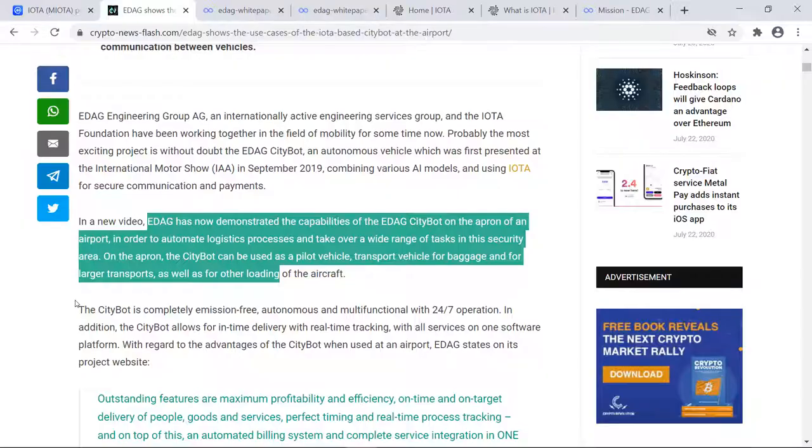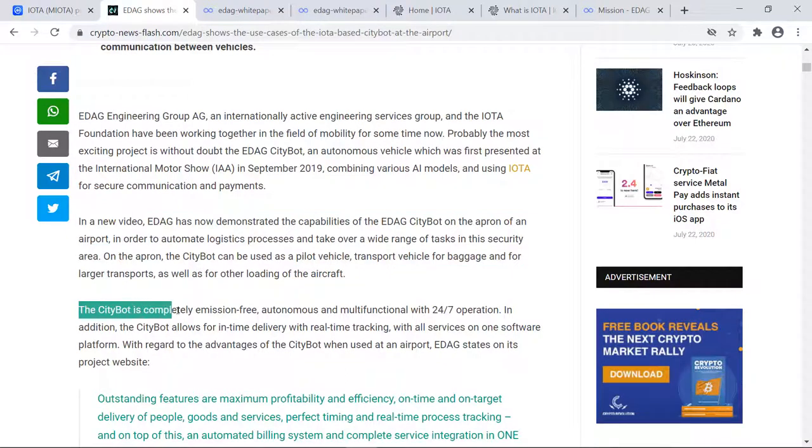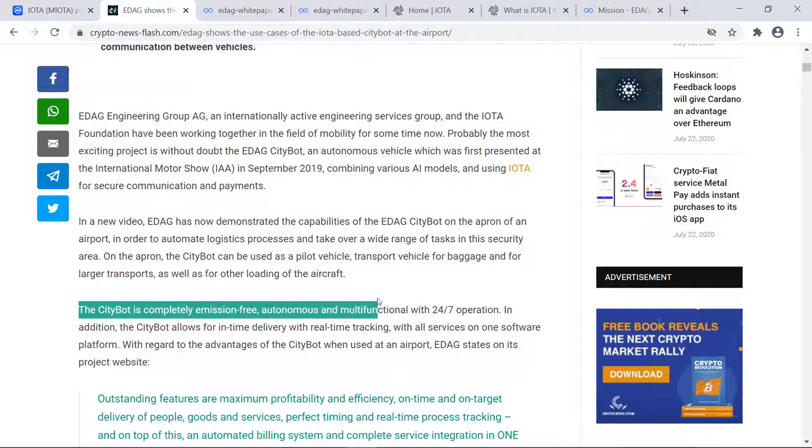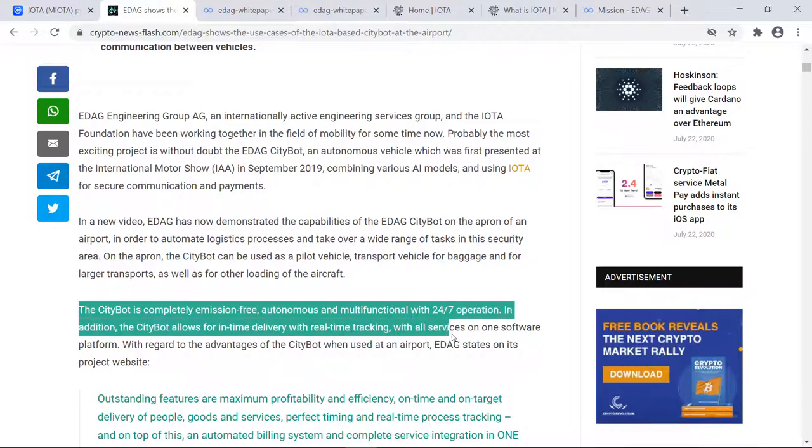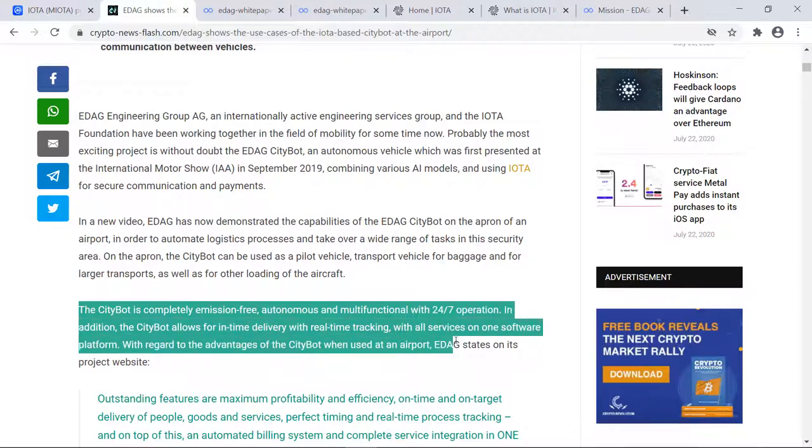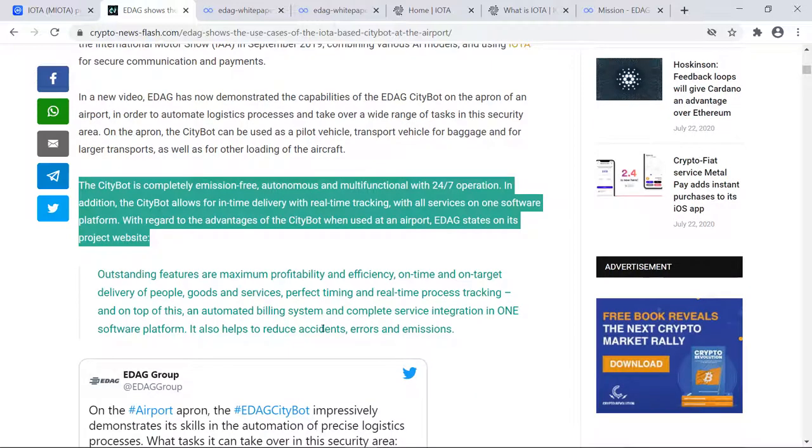The article goes on to read that the Citybot is completely emissions-free, autonomous, and multifunctional with 24/7 operation. In addition, Citybot allows for in-time delivery with real-time tracking with all services on one software platform.